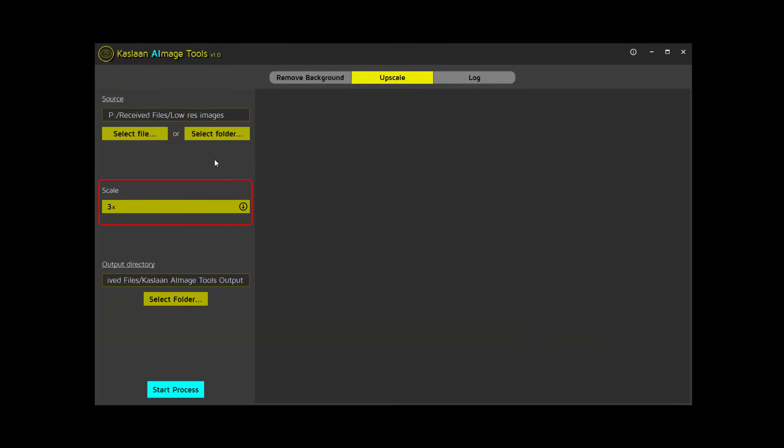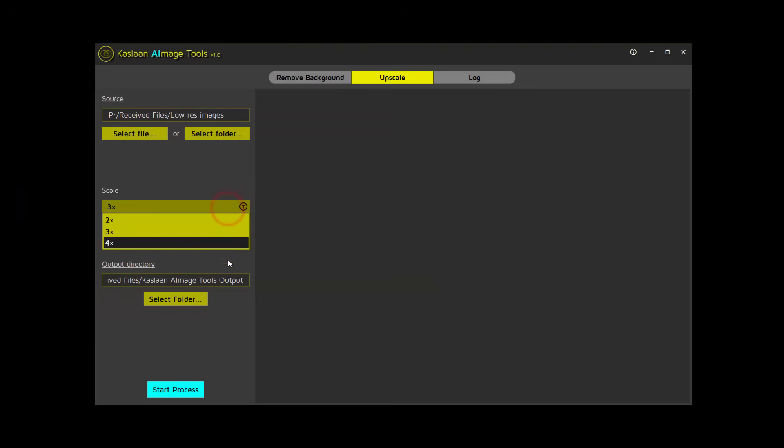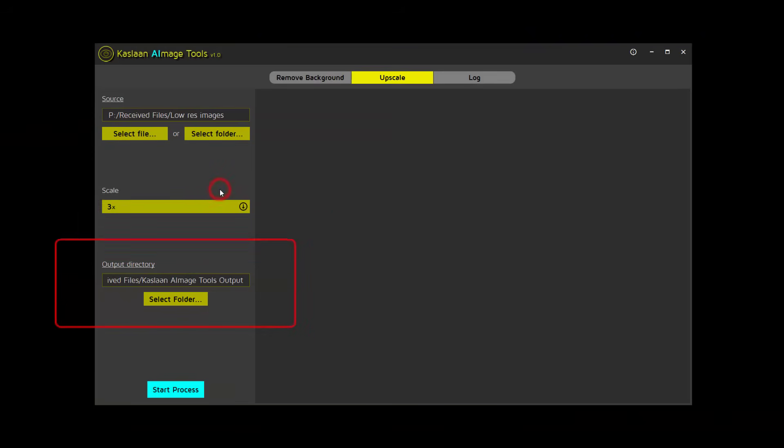Simply specify the scale factor, choose the output directory, and start the process. Let's do a test run here as well.